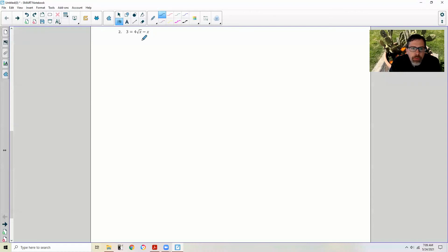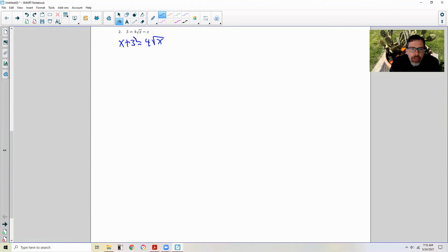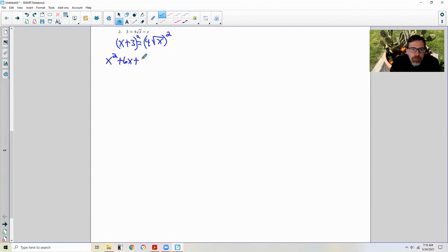Let's do number two now. We have an x over here. We want to get the radical by itself, so I'm going to add x over to the other side. So it's going to be x plus 3 — I just prefer to have it in standard form — and this will equal 4 square root of x. Don't forget your parentheses. We're going to square both sides. So x plus 3 quantity squared is x squared, middle terms will give me 6x, and 3 times 3 is 9, equals distributing 16 times x.